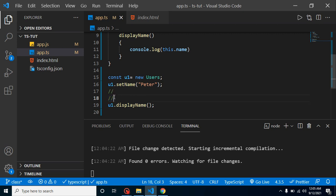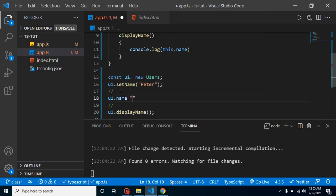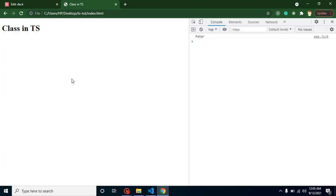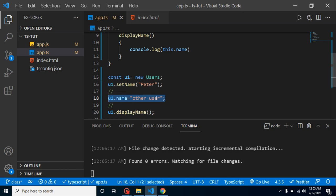Now consider a scenario with a huge codebase — 40, 50, maybe 100 lines of code. By mistake we write u1.name = 'other user' somewhere, and now when we check the output we find the name is 'other user' instead of 'peter'. This could happen by mistake, intentionally to introduce a bug, or for other reasons. To prevent these kinds of cases, we need access modifiers.